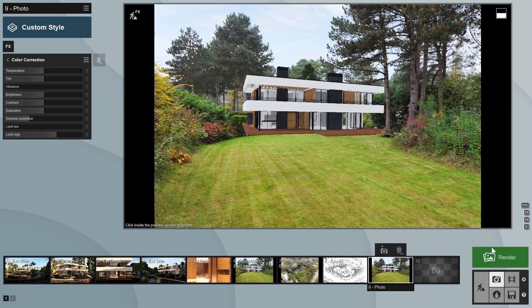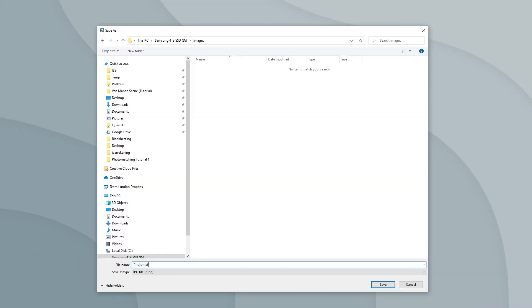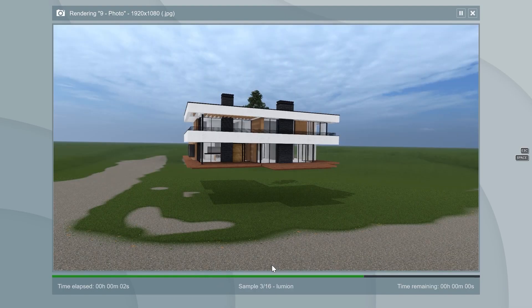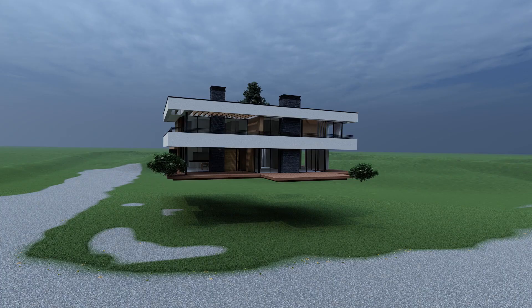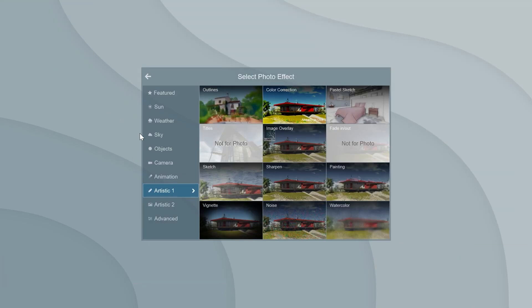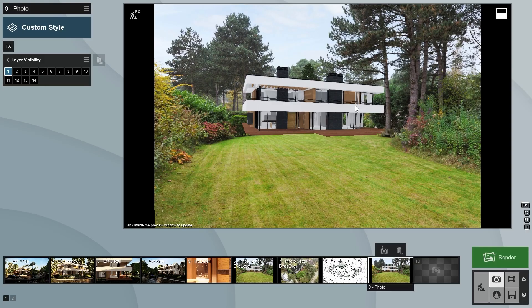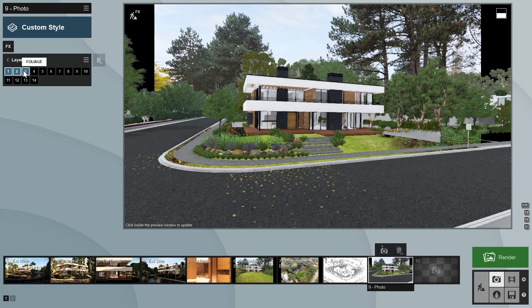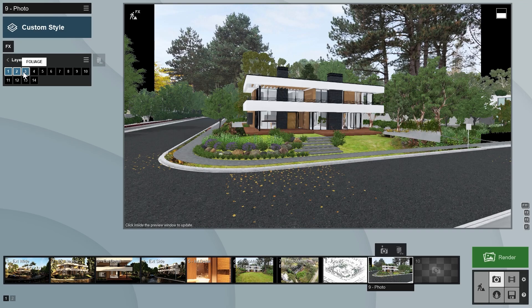We can now render the photo match image. Note that Lumion creates two additional images: a photo mask and a render without the photo. These can be used in an image editor like Photoshop for post-processing — in tutorial 3, I'll show you an example of this. If you want to include other elements from your design that were in other layers, you can do so using the layer visibility effect in photo mode. With this effect, we can switch on or turn off any number of layers, allowing us to quickly render different images using elements from different layers.